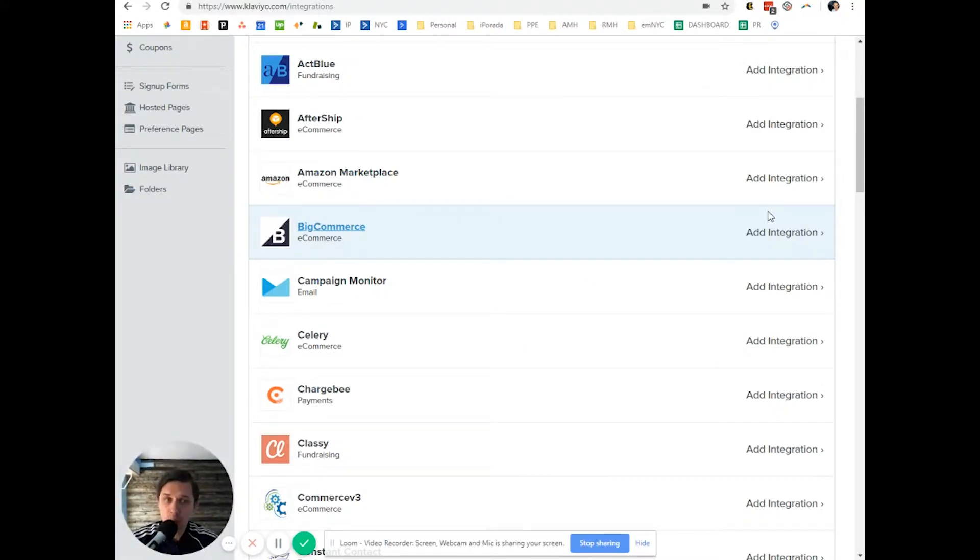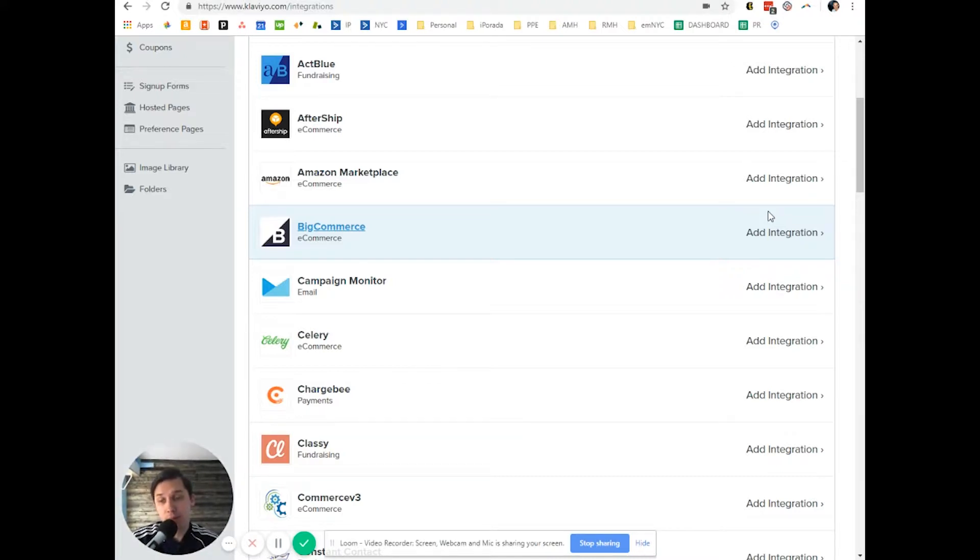Maybe you have some tools that you want to connect together, so you have a full picture of that person or subscriber in one account, which is Klaviyo.